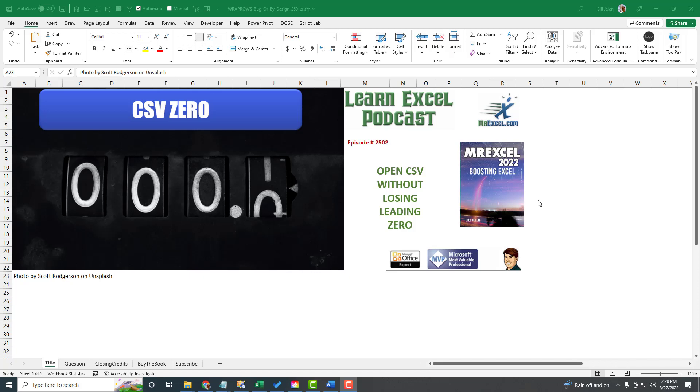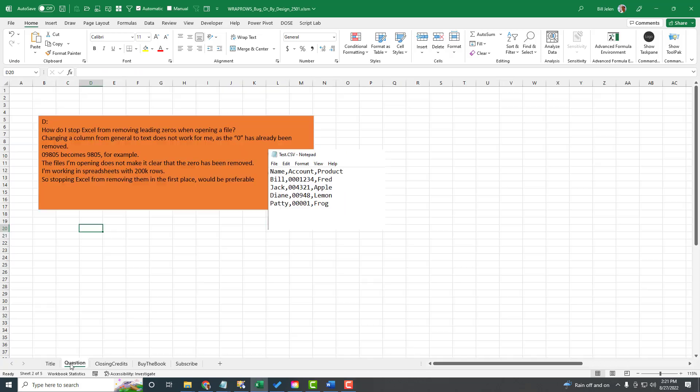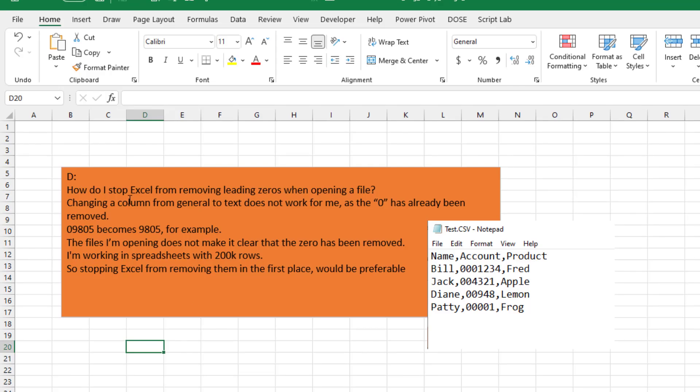How do we open a CSV file in Excel without losing the leading zeros? This question just came in from Dee on YouTube. It has 200,000 rows. When he opens it, the 09805 becomes 9805.